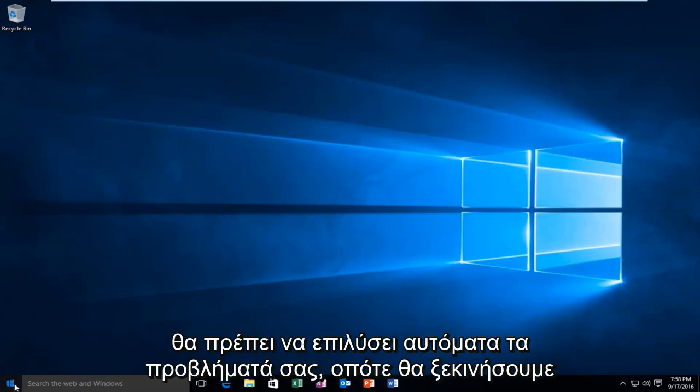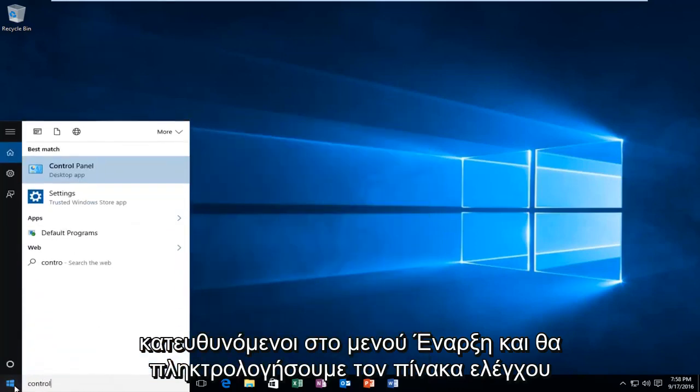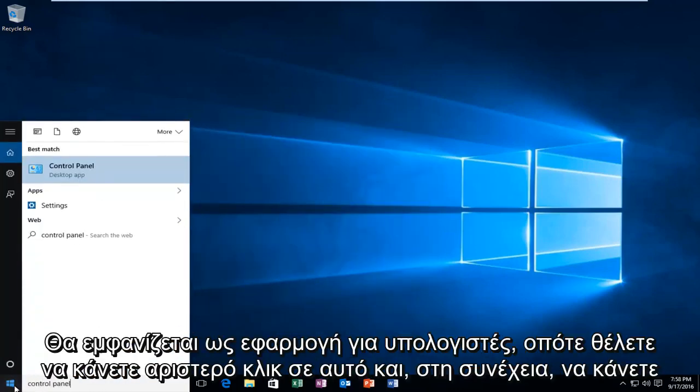We're going to start by heading over to our start menu and type in control panel. It'll be listed as a desktop app, so you want to left click on that.